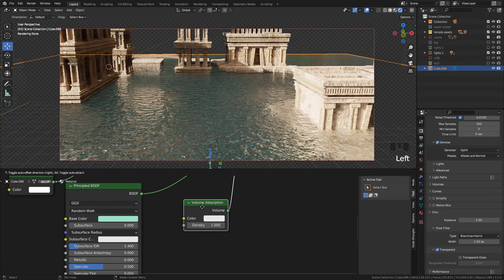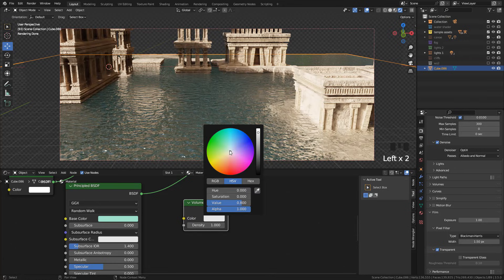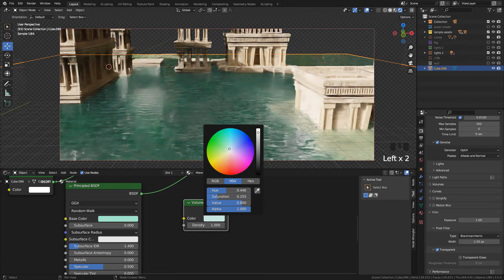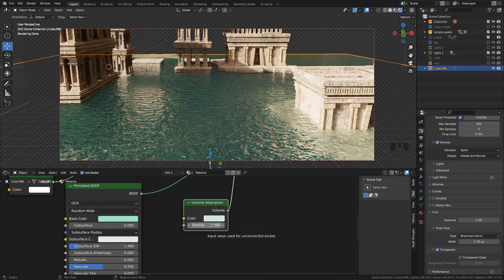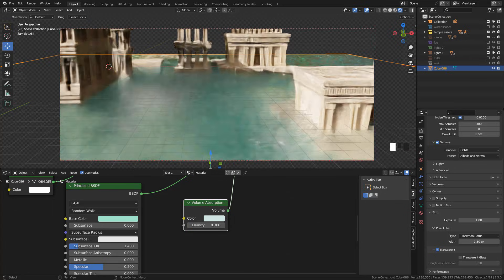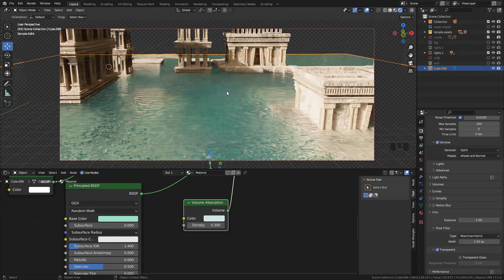Also choose a color in volume absorption. In density I use 0.3. The lower the value, the clearer the water.